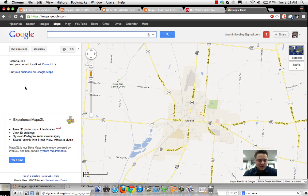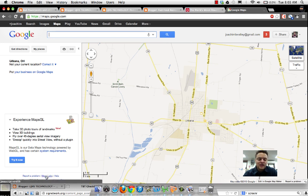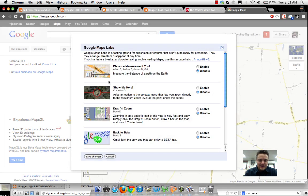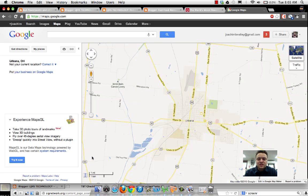The first thing we need to do is turn on our ruler feature. We notice down here where the cursor is, there's nothing there. So I'm going to click on Maps Labs, and I need to turn this tool on — the Distance Measurement tool — by going Enable and then going down to Save Changes.